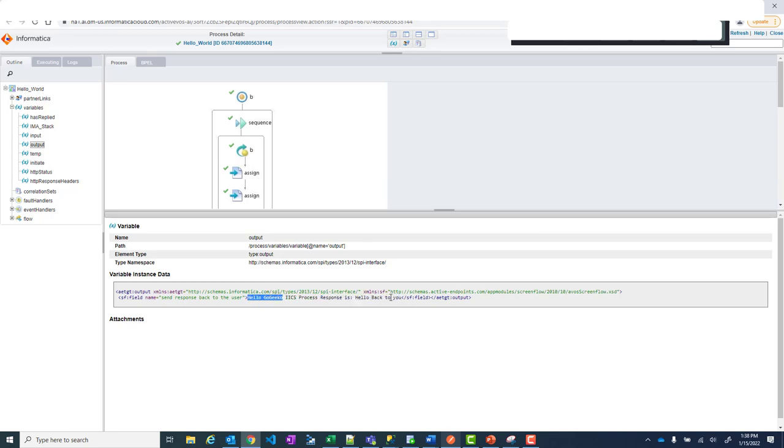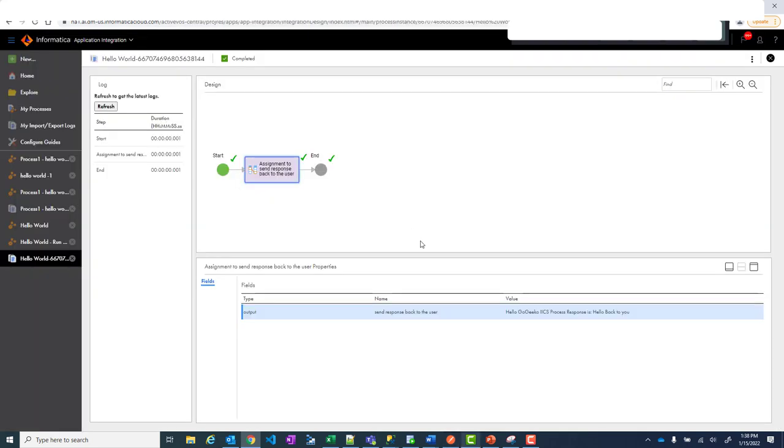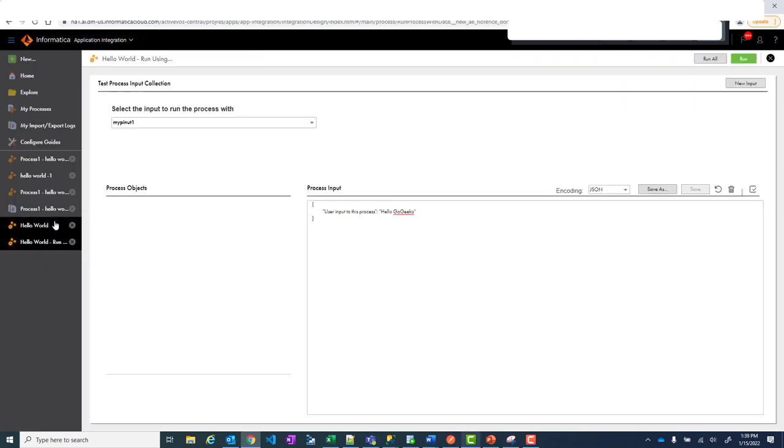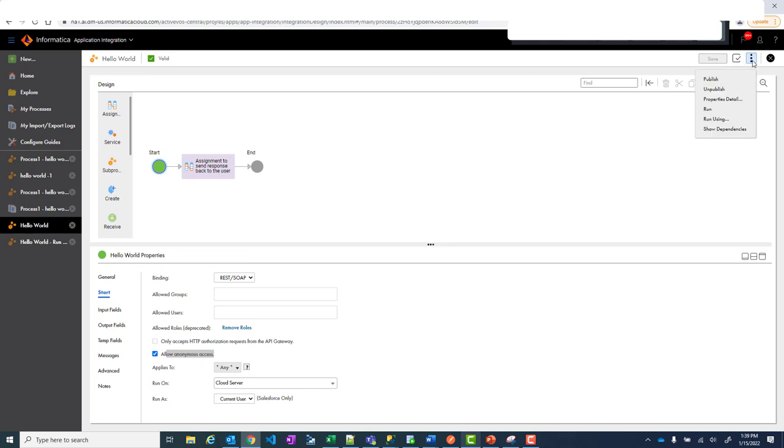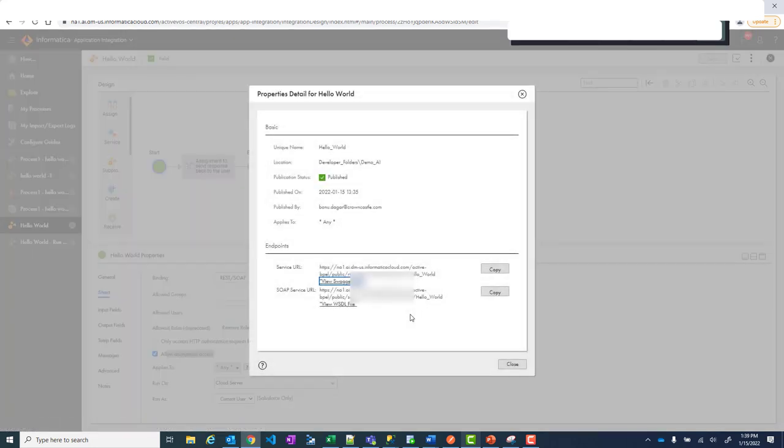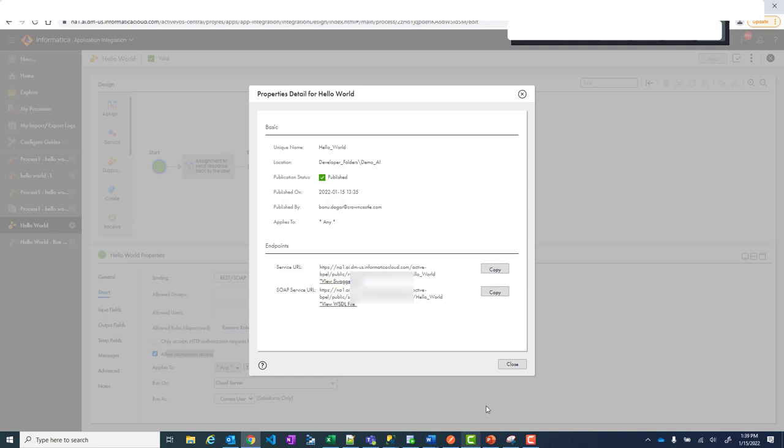Now another important thing is like in your real situation you won't run that using IICS. You will be doing through some other process. So for that you go to property details. And that is where you get your service URL or SOAP service URL depending on what kind of protocol you're using. So let's copy this.